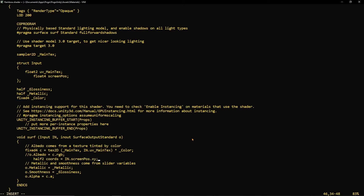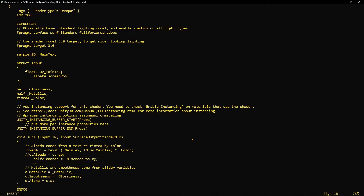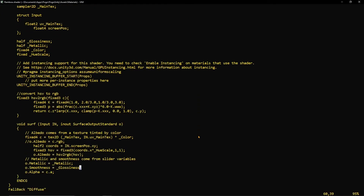But for now we're using the screen position x and y, and we're going to use that to set the albedo to a value between black and white. The reason why this works in my example is because my camera's orthographic projection, meaning that the depth is uniform.